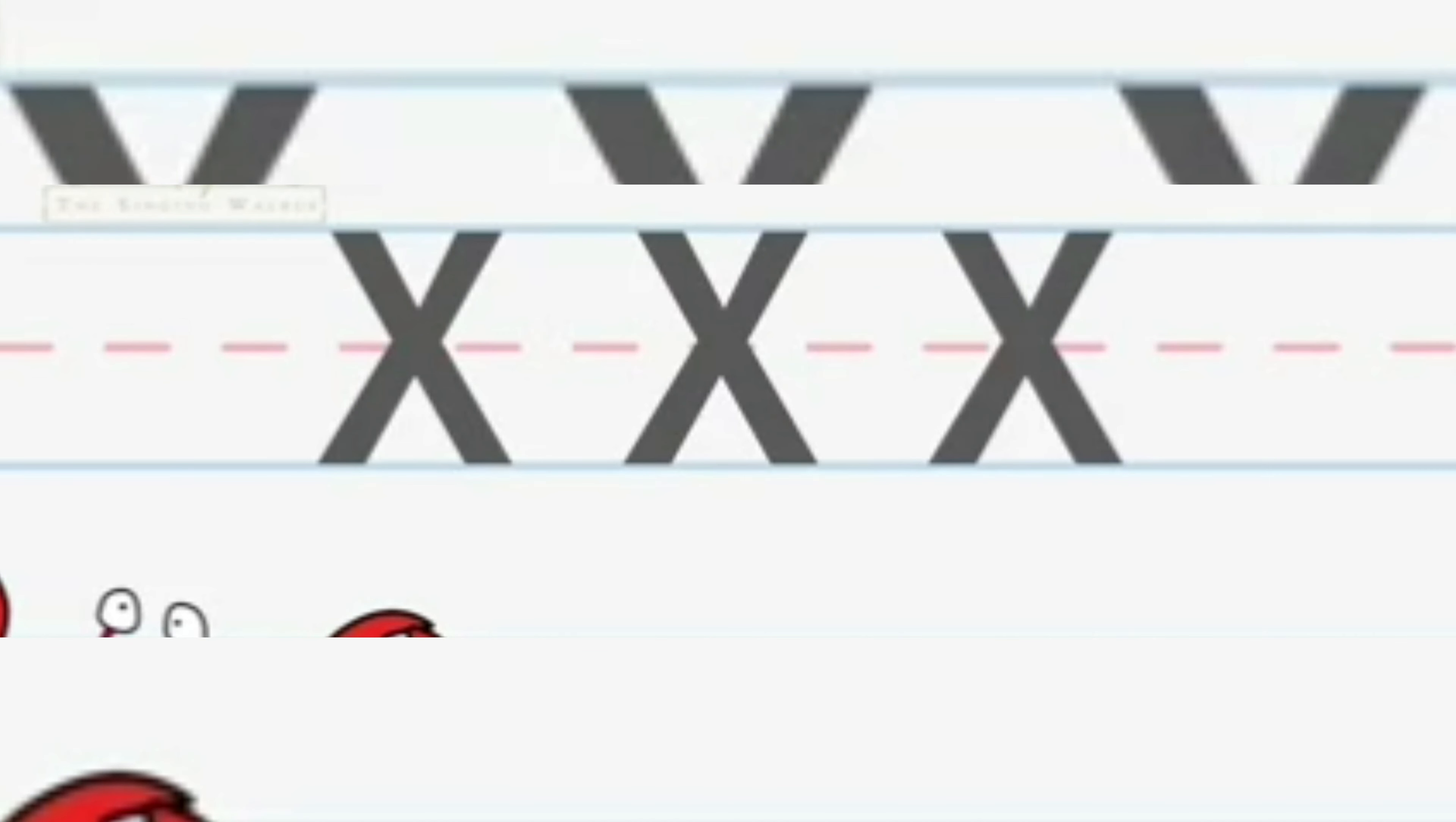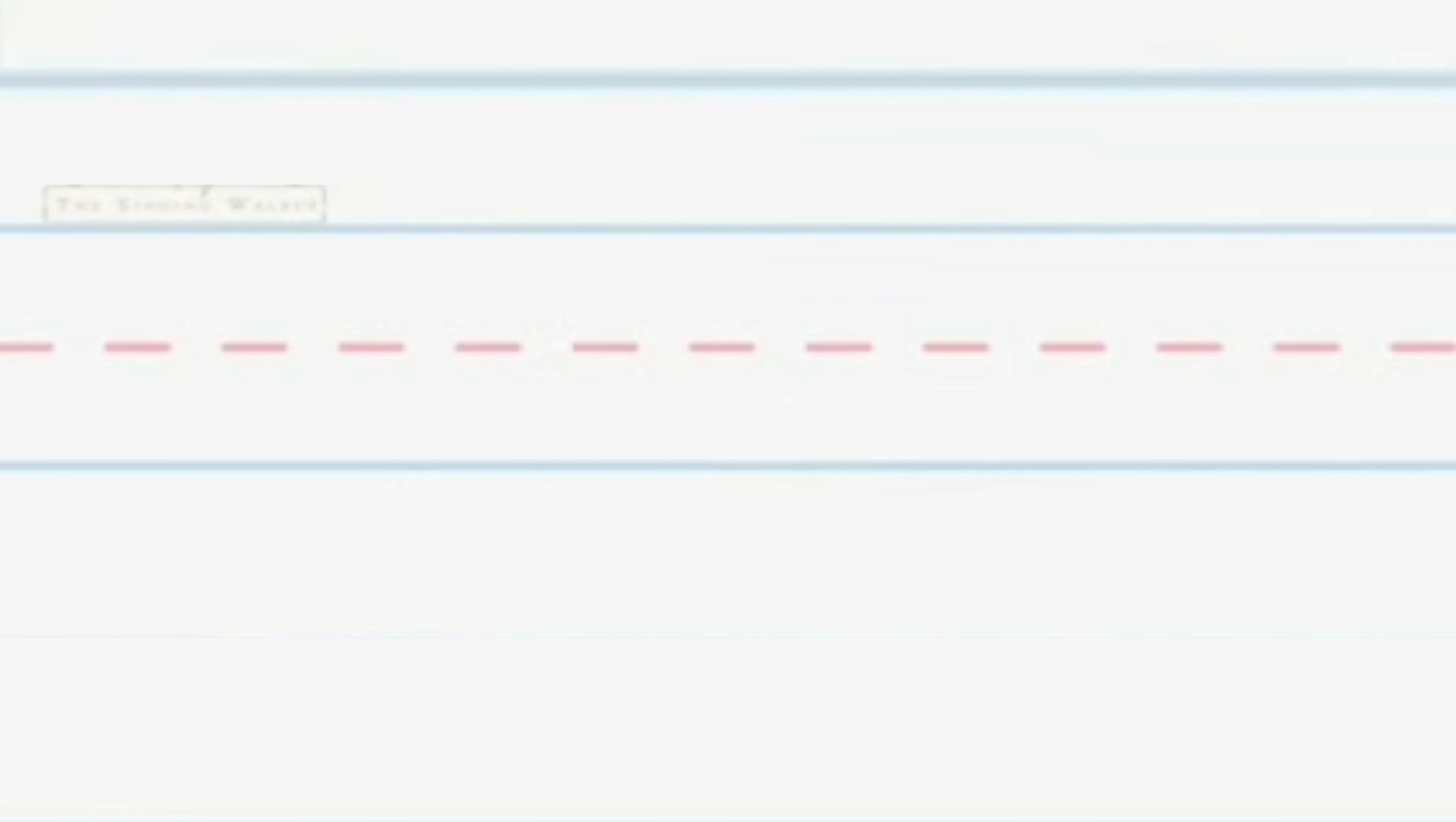Well done. Now we are going to write the small X.